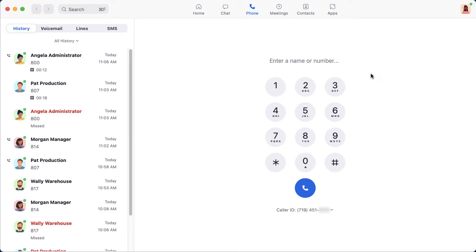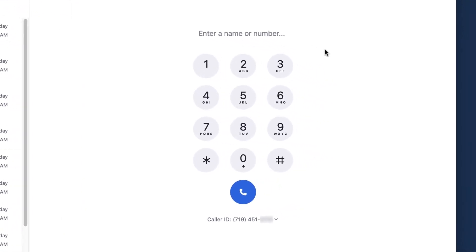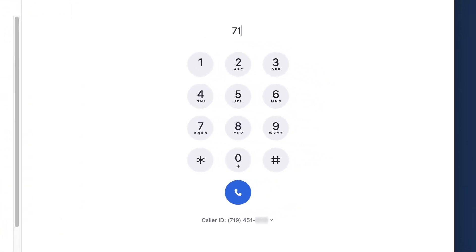We will get to those sections in a moment, but first, let's cover how to make a call. On the right, you will see a dial pad. Here, you can choose to manually enter the phone number you wish to call.